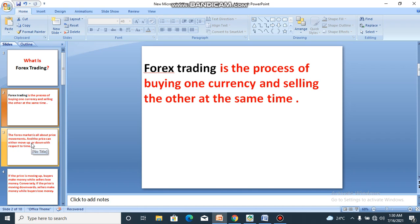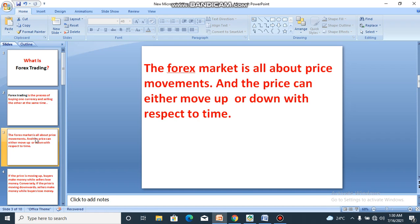Simple introduction. The forex market is all about price movements. What we trade in forex is the price movement, and the price can either move up or down with respect to time. There are other forces that engender the movement of price, but basically it is price that forex trading is all about.